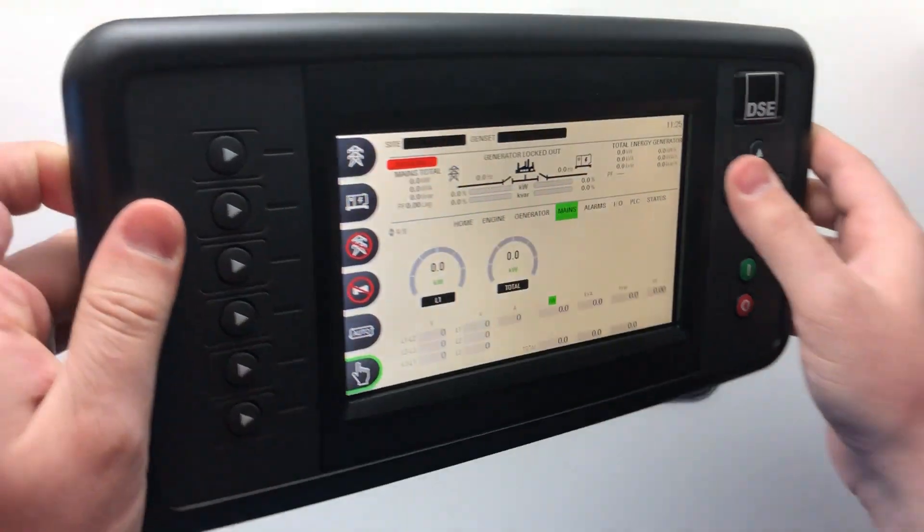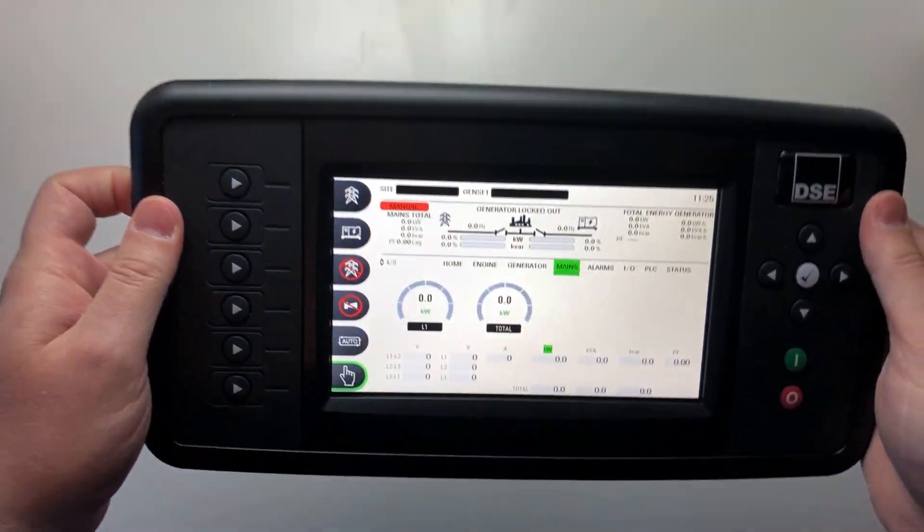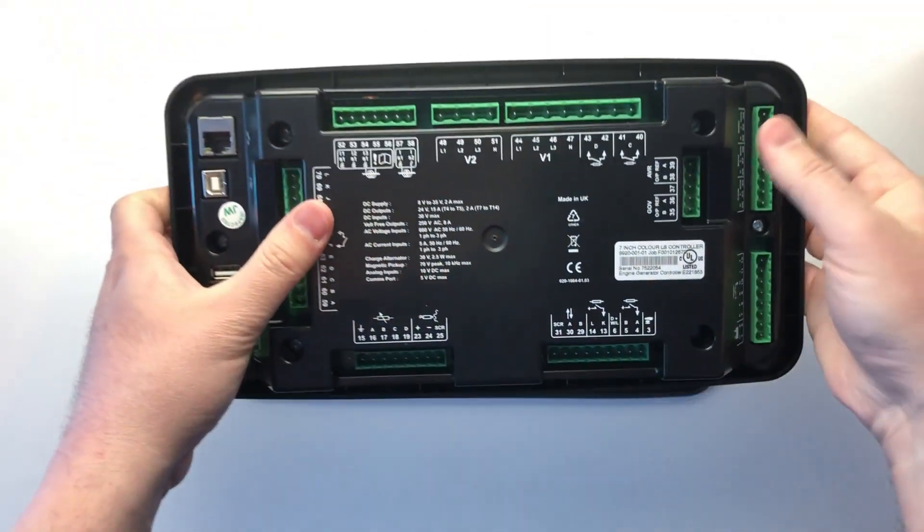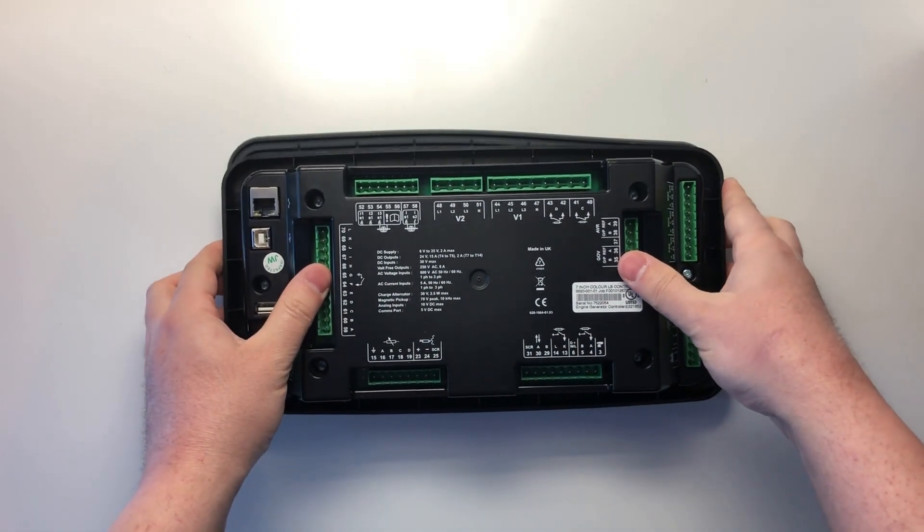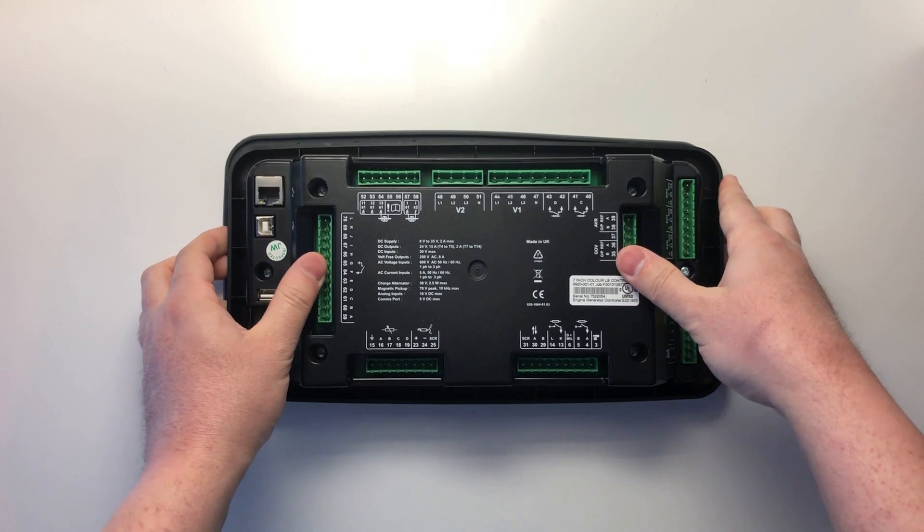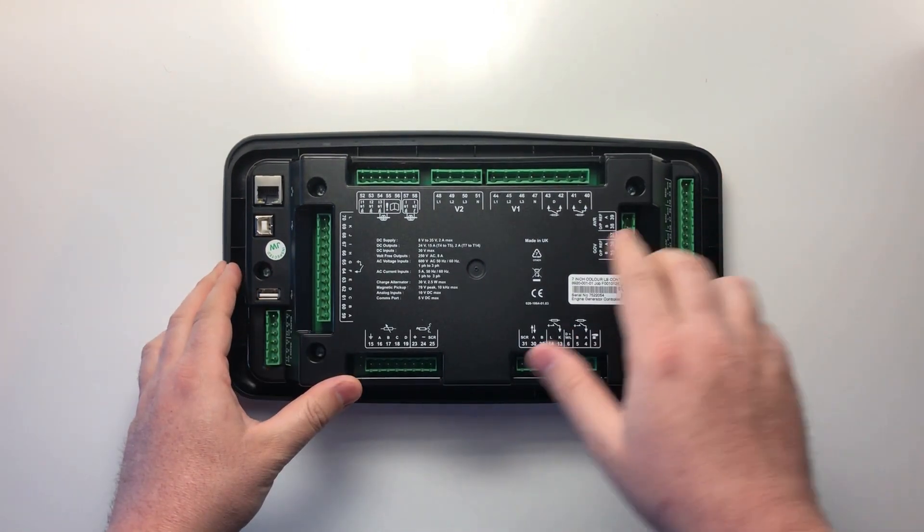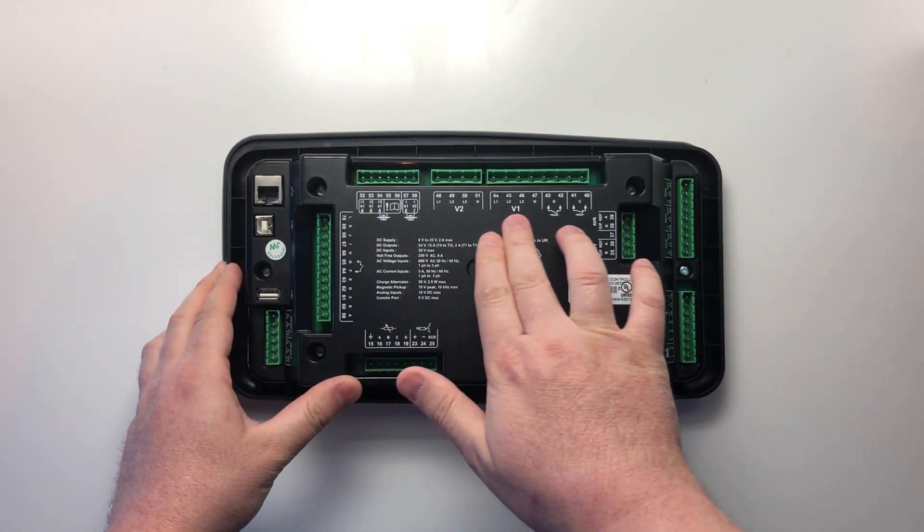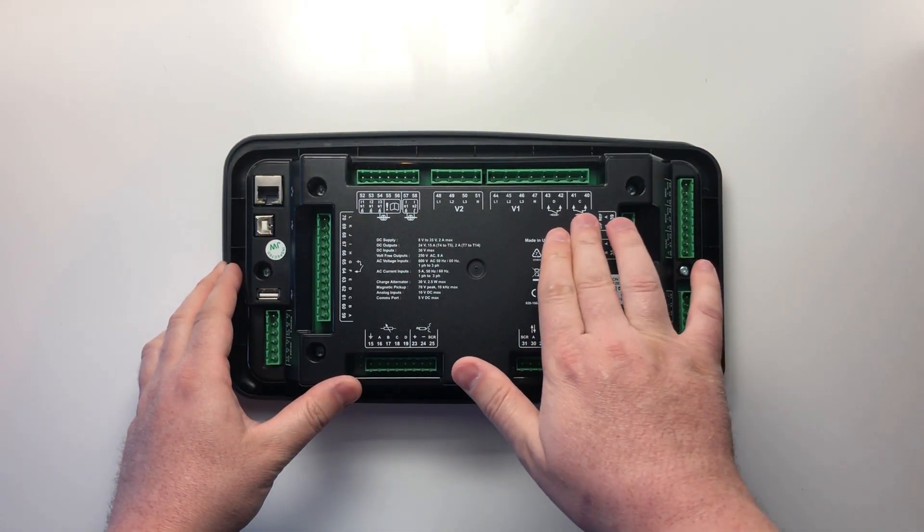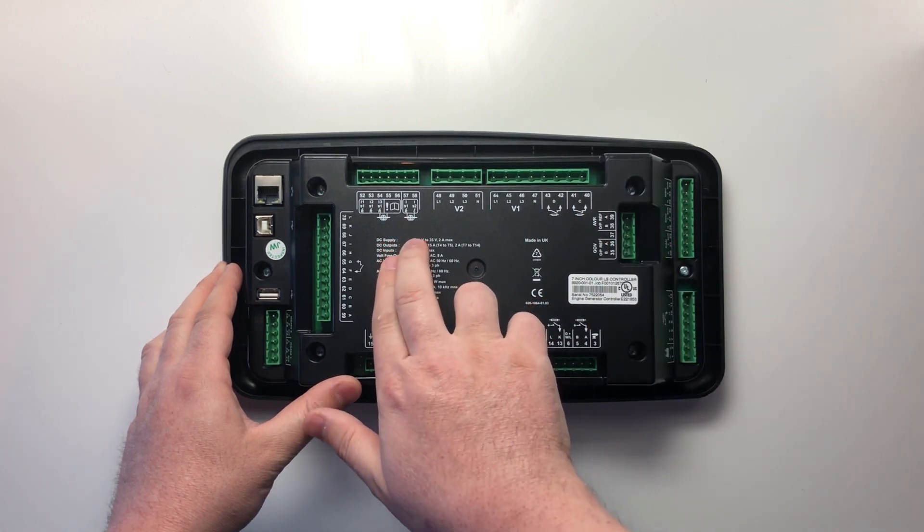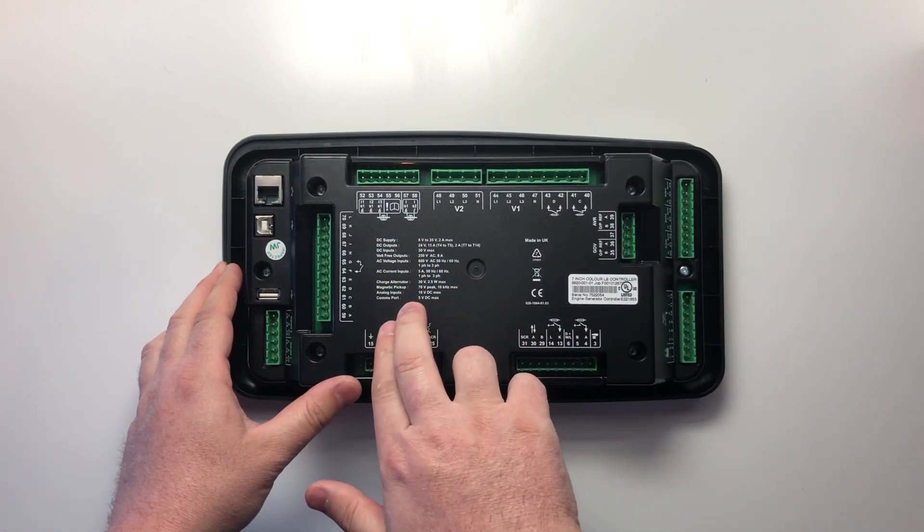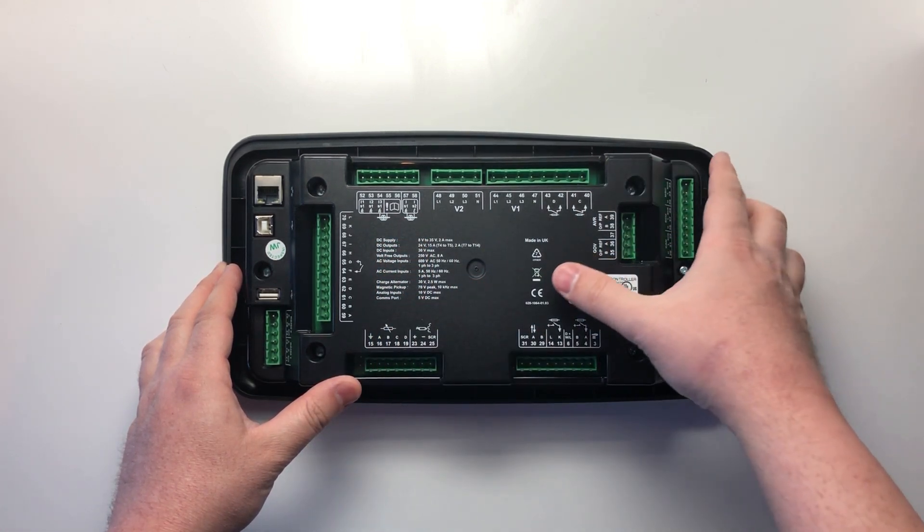On the rear of the DSE8920, we can see the connection terminals and the different communication ports. To help you with wiring and fault diagnosis, all terminals and ports have been clearly labeled. We have also included the product specifications on the back of the unit.